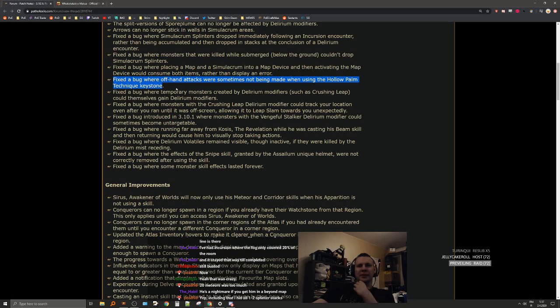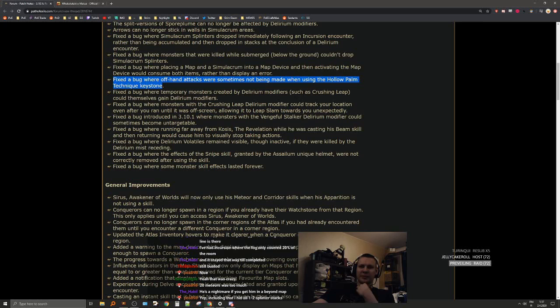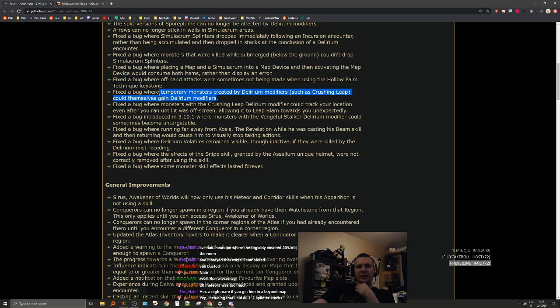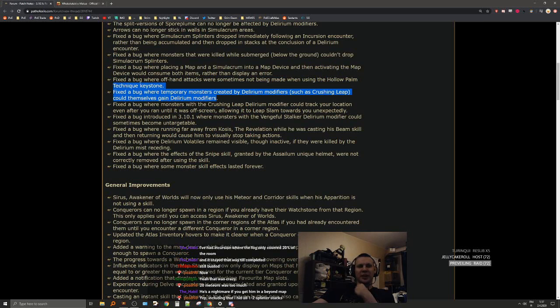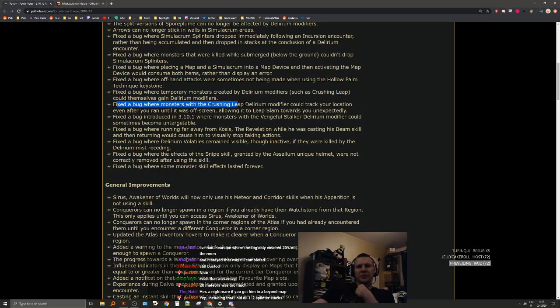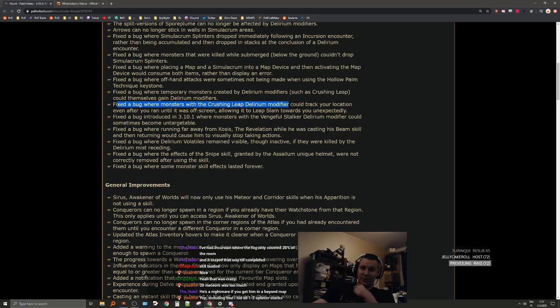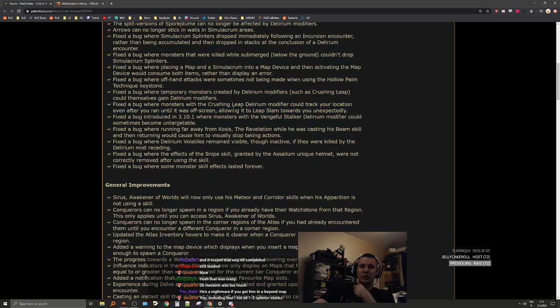Fixed a bug where temporary monsters created by delirium modifiers such as crashing leap could themselves gain delirium mods. We need to go deeper. Fixed a bug where monsters with crashing leap delirium modifiers could track your location even after they ran until it was offscreen. That sounds great, scary.